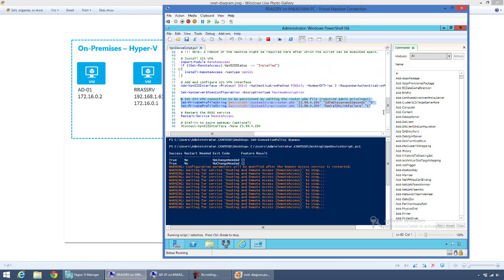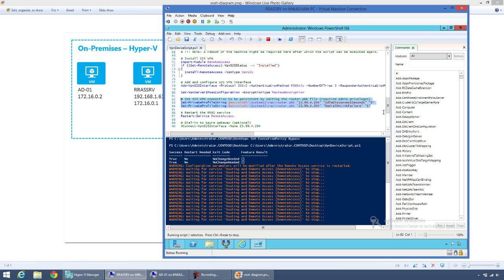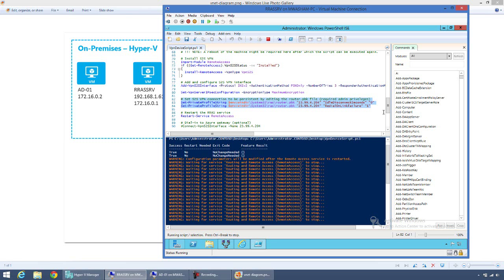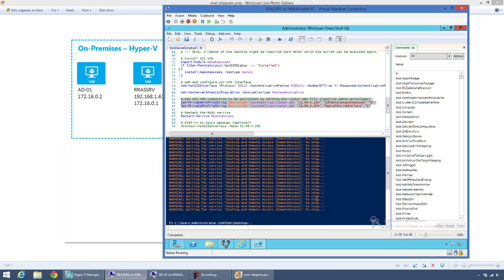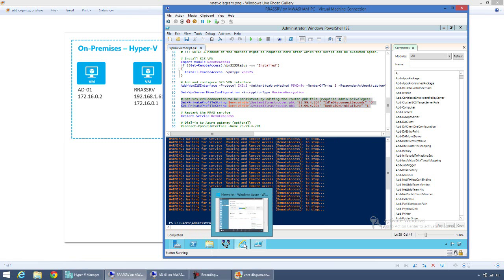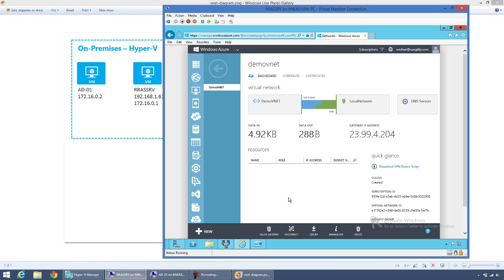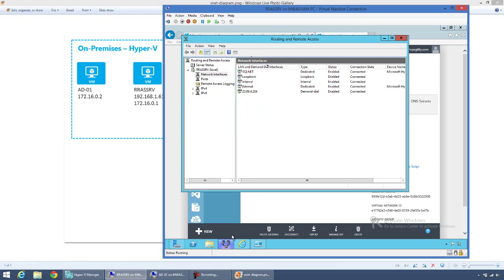After you run the script, it can take anywhere from a few seconds to five or six minutes for the Windows Azure gateway to recognize that it's connected. Once the routing remote access service has officially restarted, we'll refresh the portal. You can see in the Windows Azure management portal gateway settings that the network is connected. And on the RRAS server, there is a new demand-dial interface set up and its connection state is also connected.